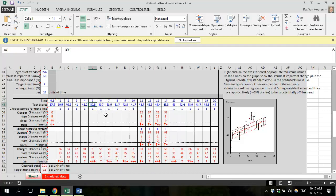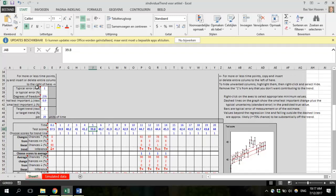Once you have filled in your test scores and dates, you need to enter some additional values to make the spreadsheet work. First, you have to put in a typical error, which must be in the same units as your test — centimeters if your test is in centimeters, kilos if in kilos. You can also enter the typical error as a percentage. The typical error, also known as the within-subject standard deviation, provides information about the random variability an individual shows when a test is repeated.